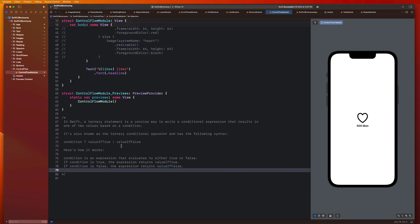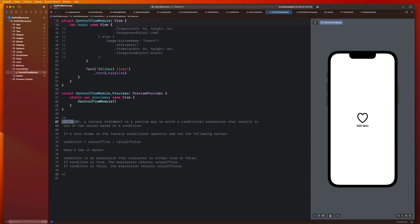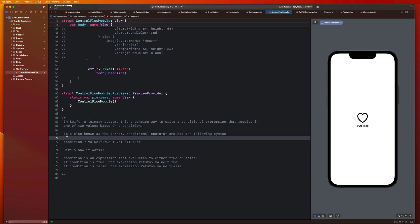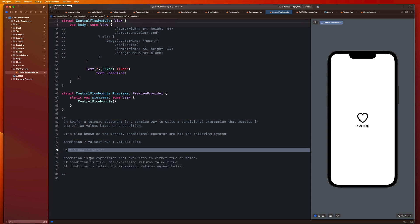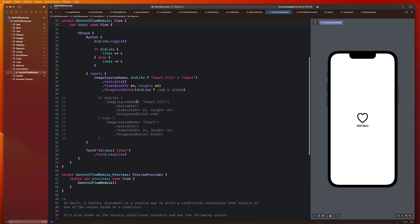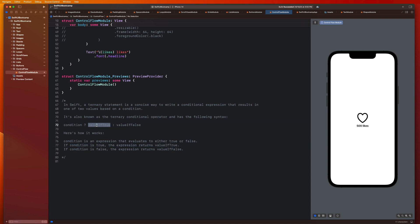So I have these notes pasted in here, you'll have this as reference in the completed source code. In Swift, a ternary statement is a concise way to write a conditional expression that results in one of two values based on a condition. It's also known as a ternary conditional operator. So we start with our condition. And after the question mark, this is the value we want to get back if the condition is true. After the colon, this is the value we want to get back if the condition is false.